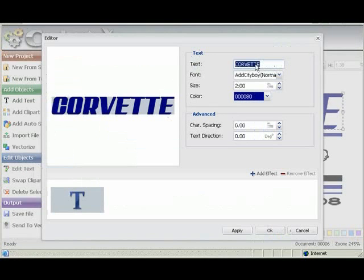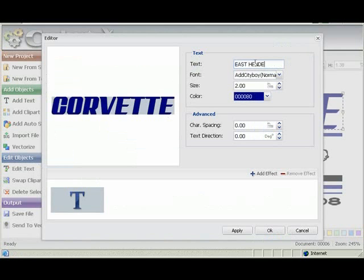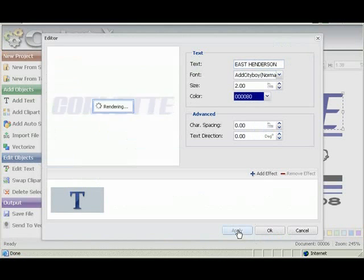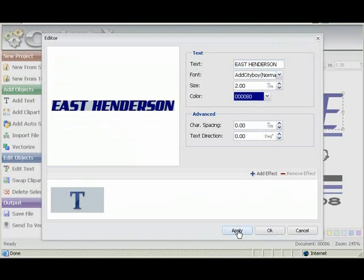And we'll change the word Corvette to, how about East Henderson. And we'll apply and say OK.